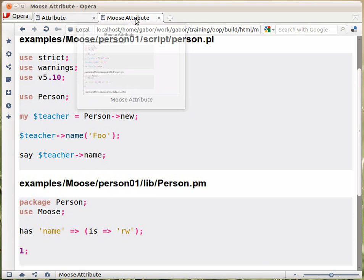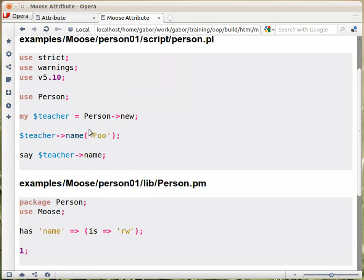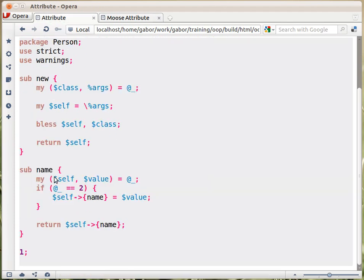Now, before calling that subroutine, this will provide one value. But before calling the subroutine, Perl arranges that the $teacher value will be unshifted in as the first element of the parameters passed to the name subroutine. So what this name subroutine will get is first the object itself — a reference to the hash — and the second is the value in the setter, so that would be 'foo'. That will come here. What we do is assign the instance, the object, to a variable called $self.